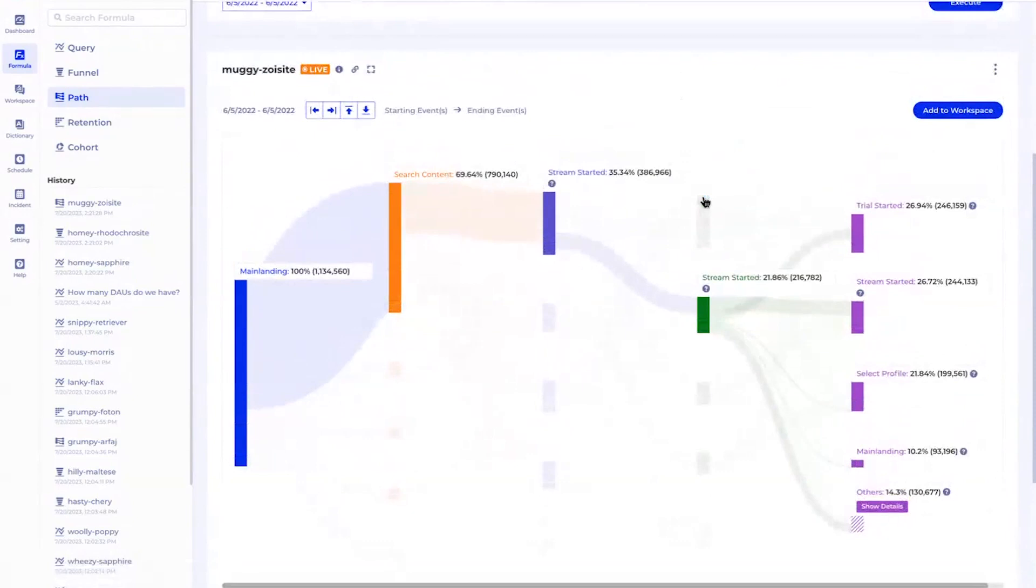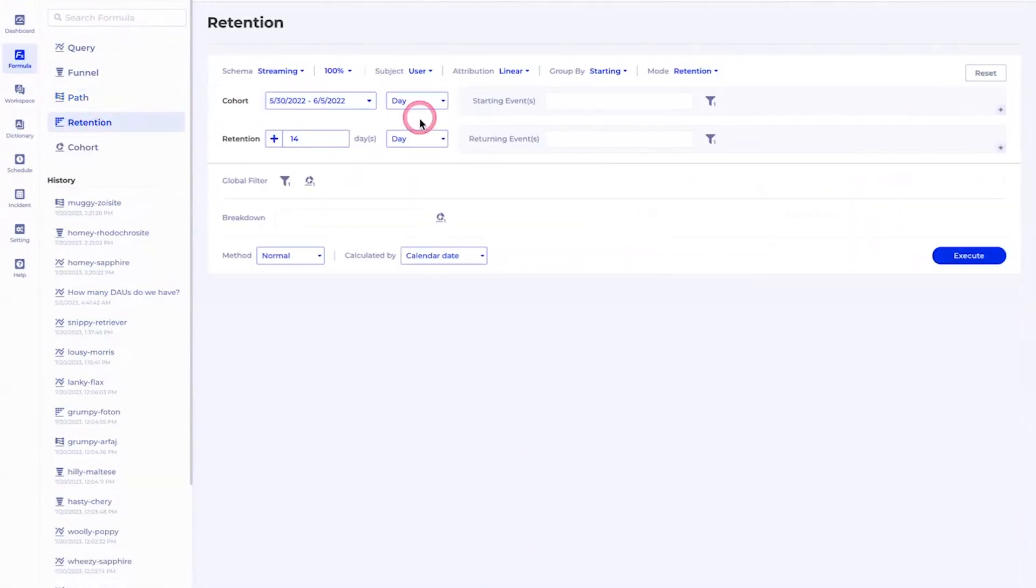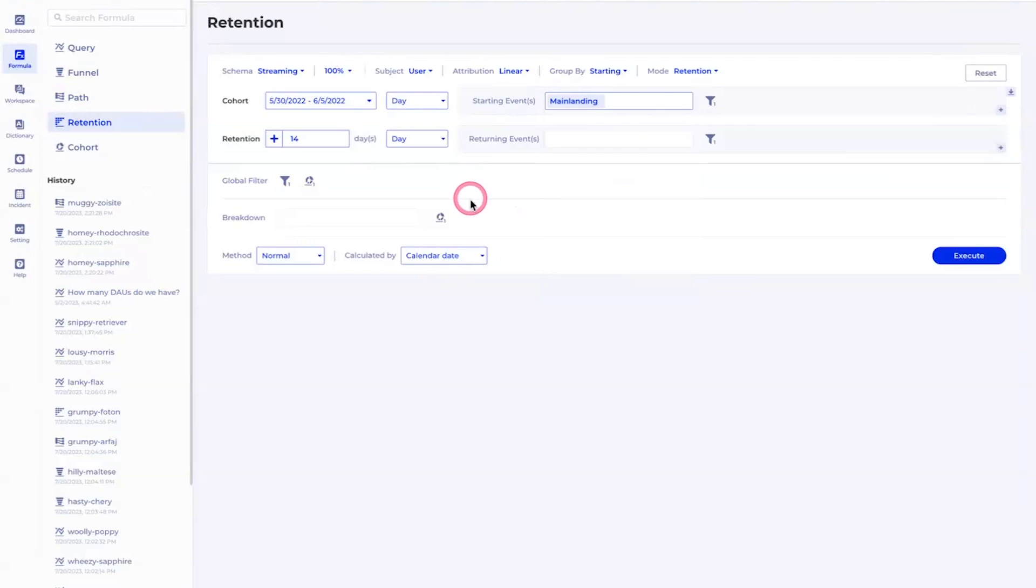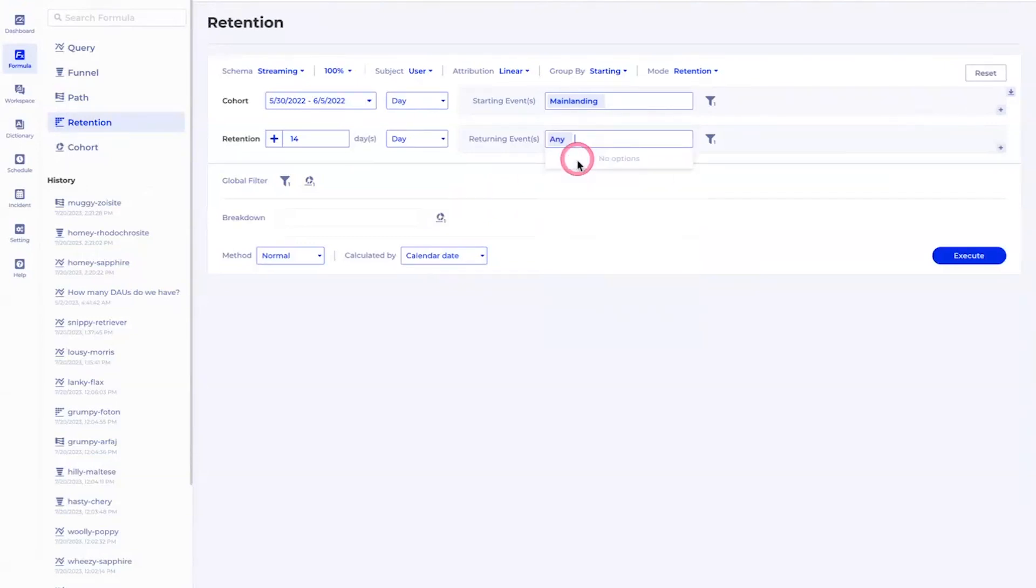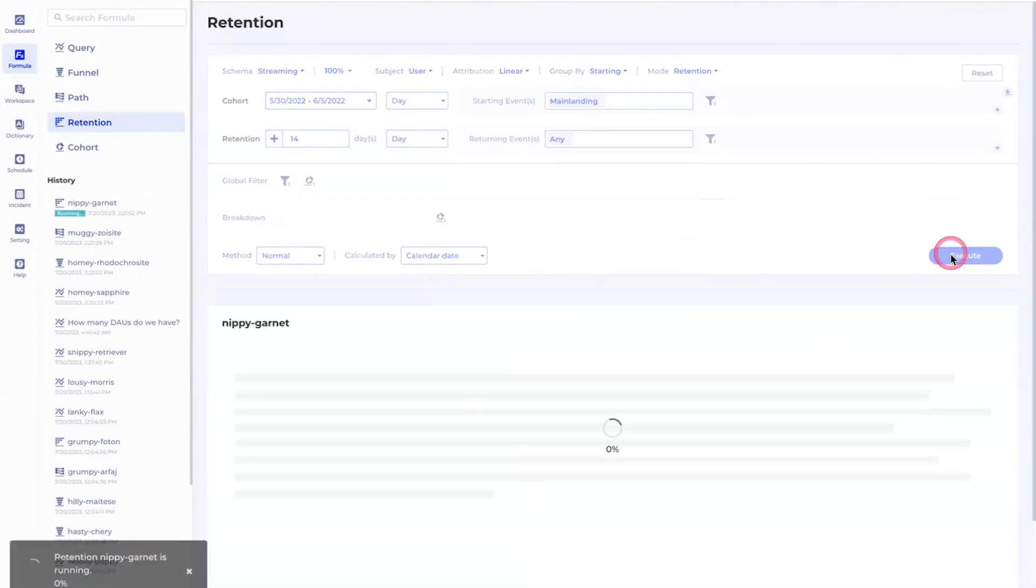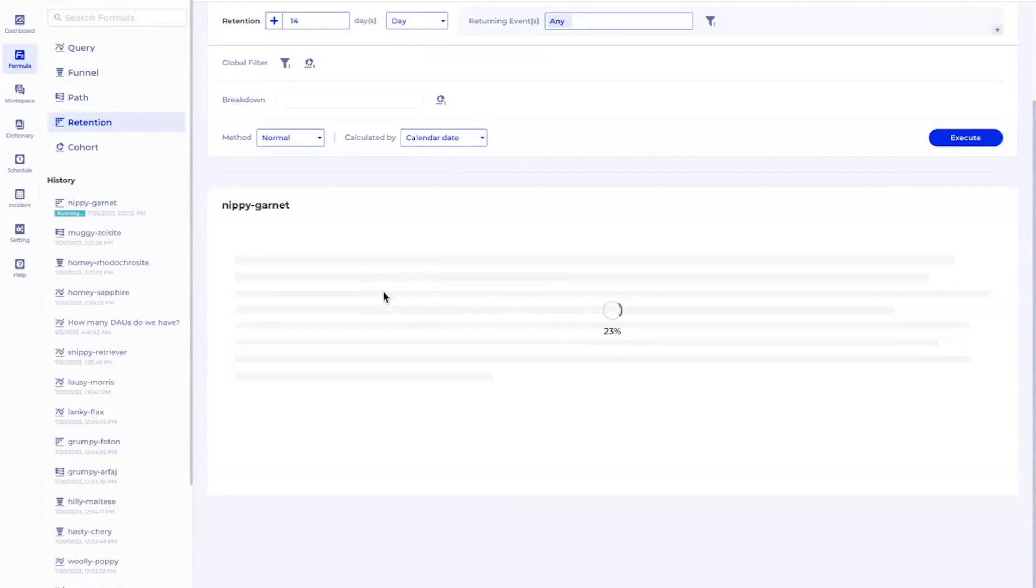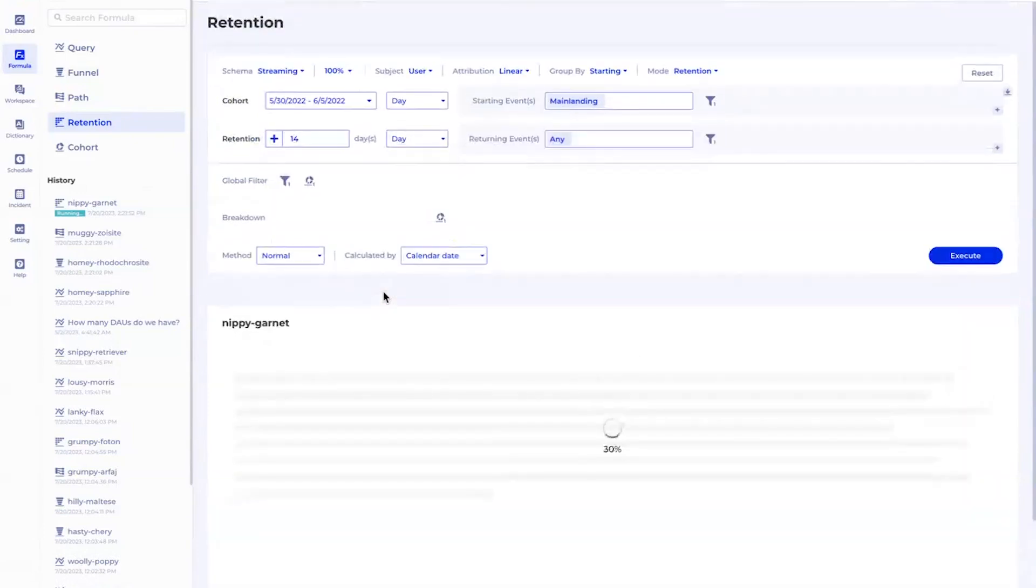On top of that we have retention. Retention shows you if a user takes a starting event, how many of them come back any days later and what's the percentage of those - that's usually called the retention rate.